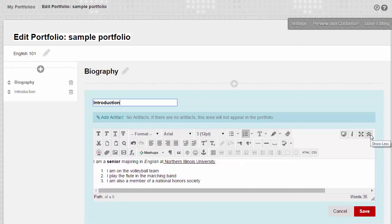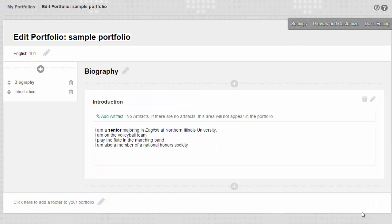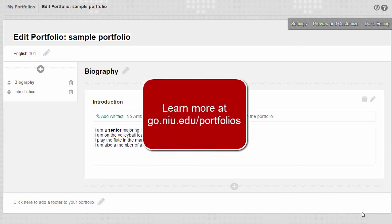Now, let's save the section edits. That's it. Now you can add text to your portfolio. Learn more about creating your Blackboard portfolio at go.niu.edu slash portfolios.